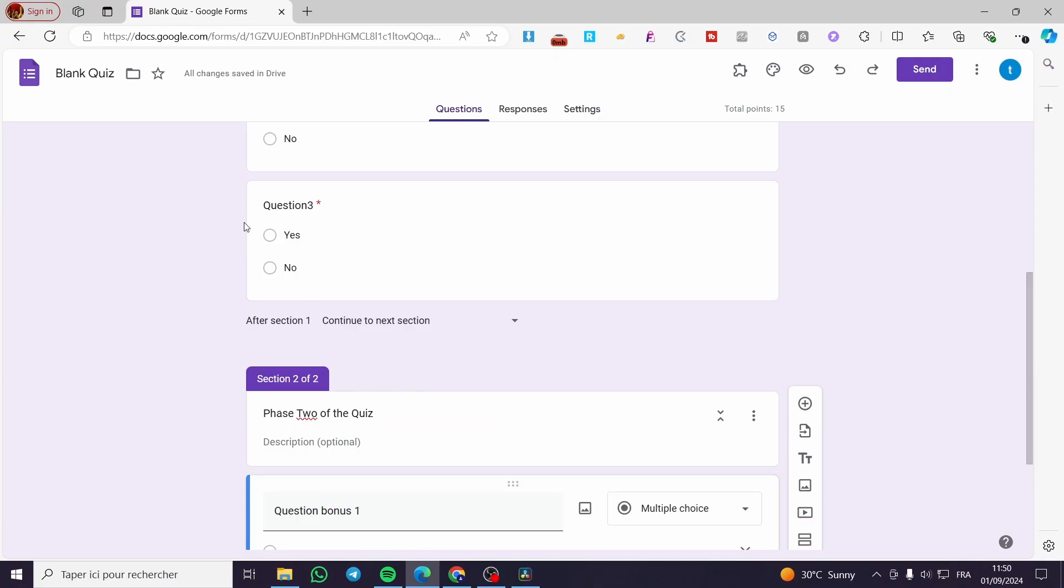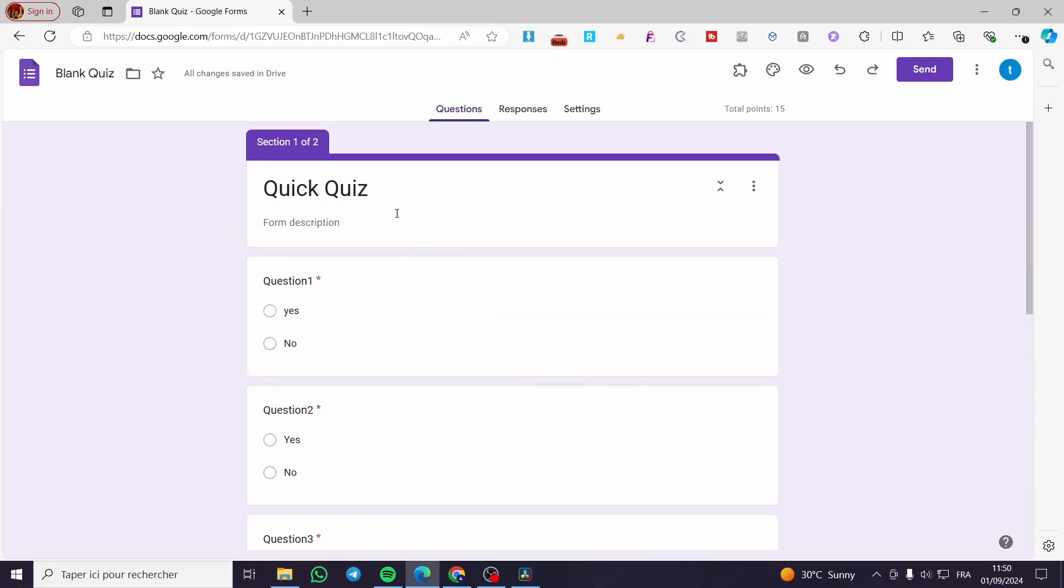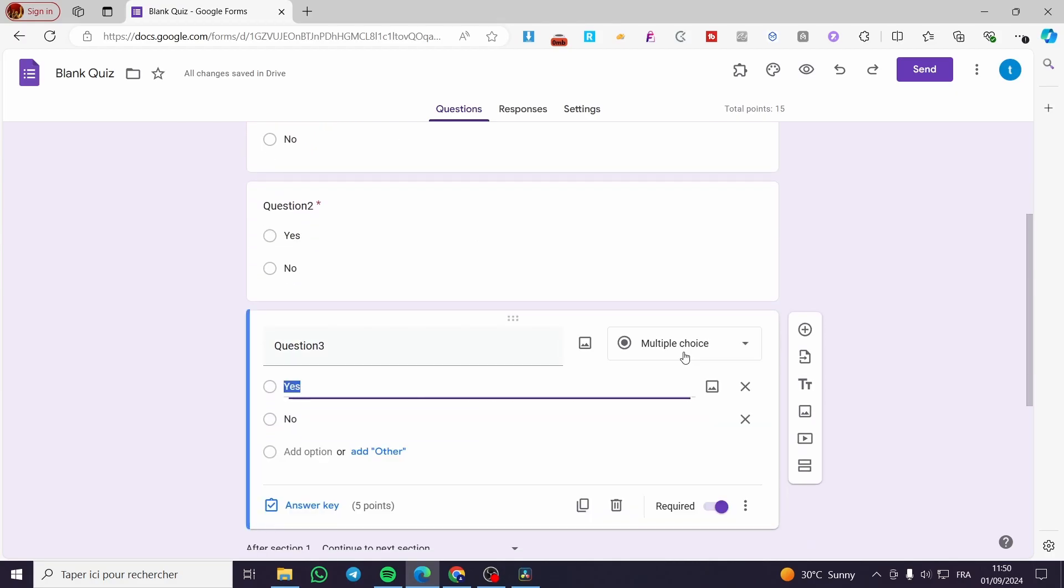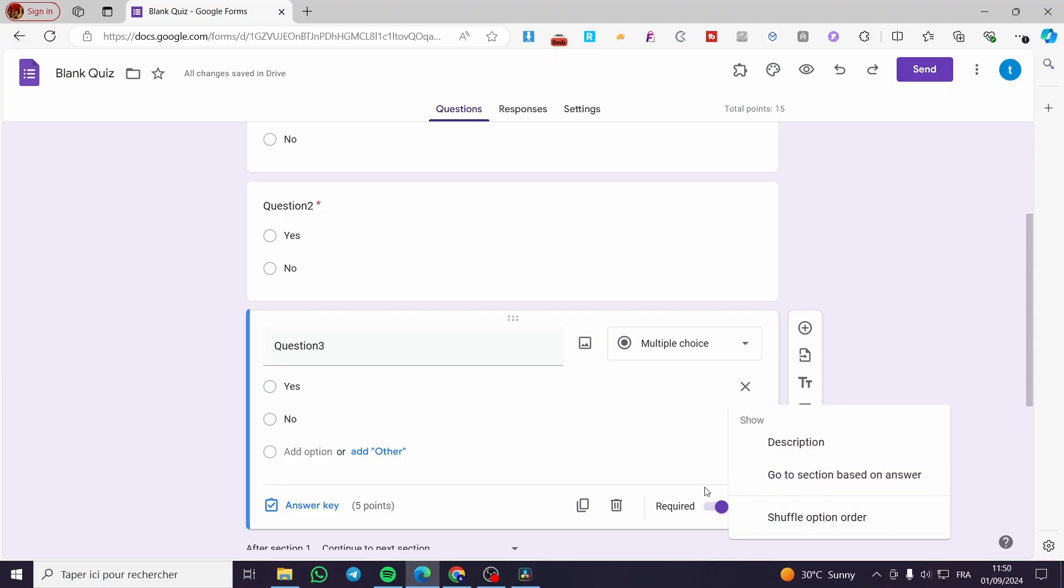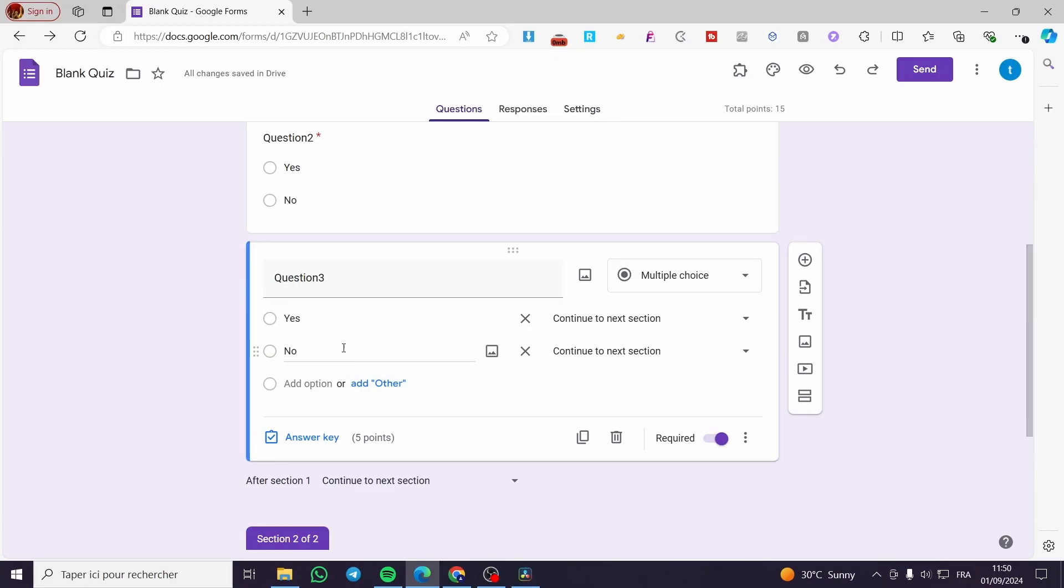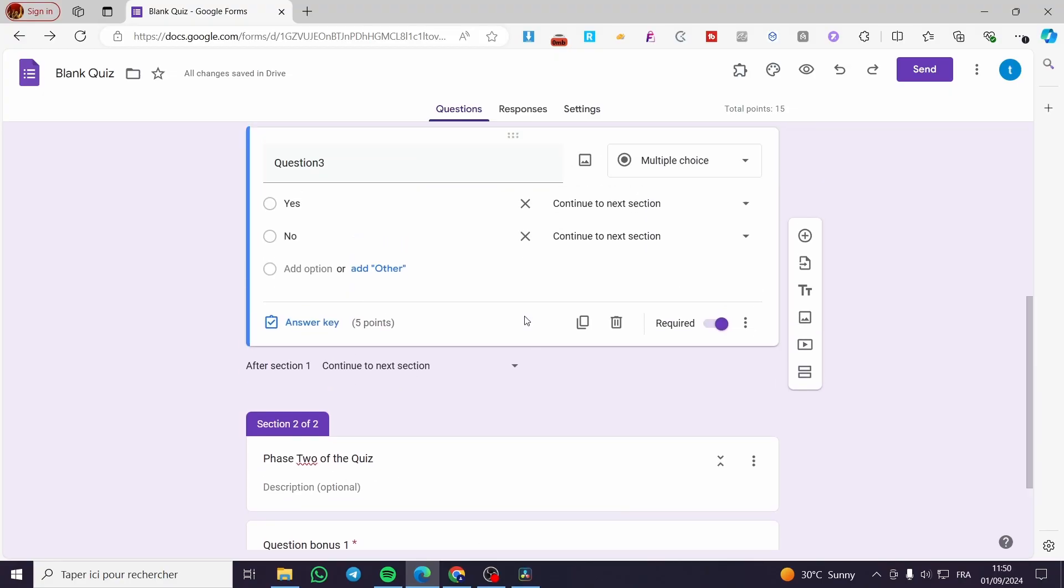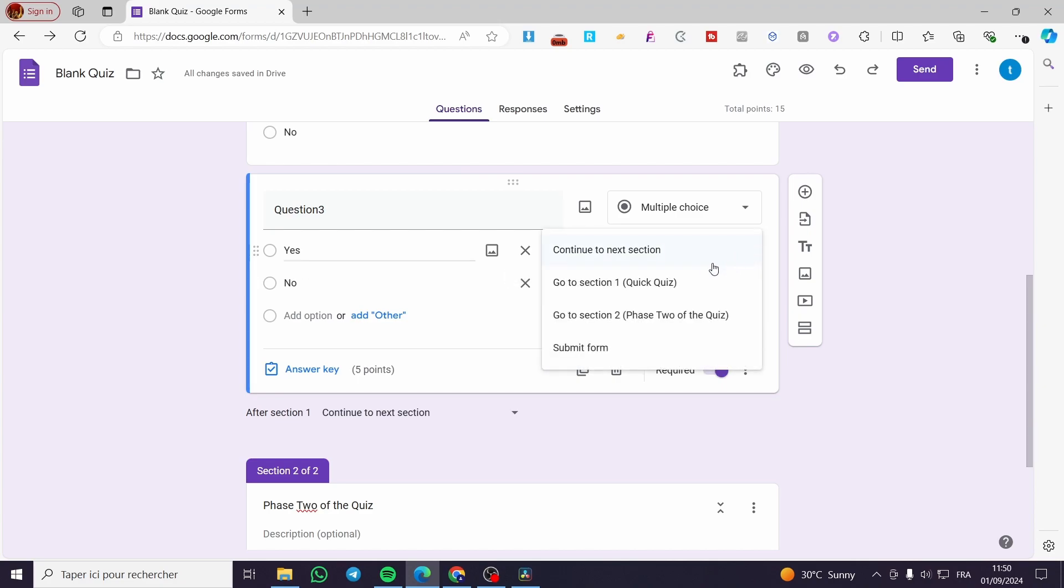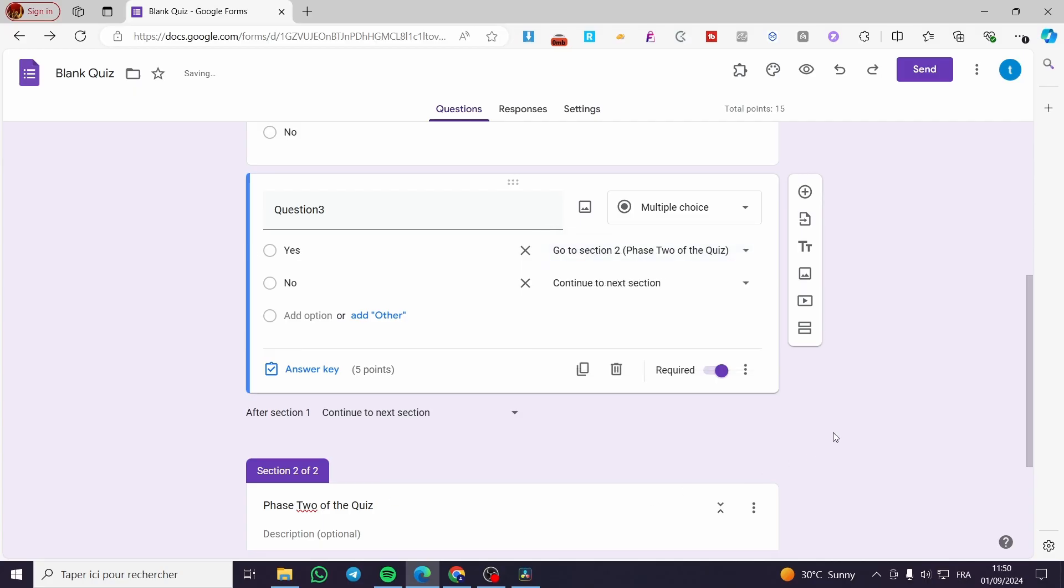Now, let's go to the last question from the first section. You're going to select it, then we are going to click on more option. Go to section based on answer. We are going to select the answer that we want from that specific question, then we are going to make it guide us to the second section. So if the candidates say yes, we're going to go to section two.